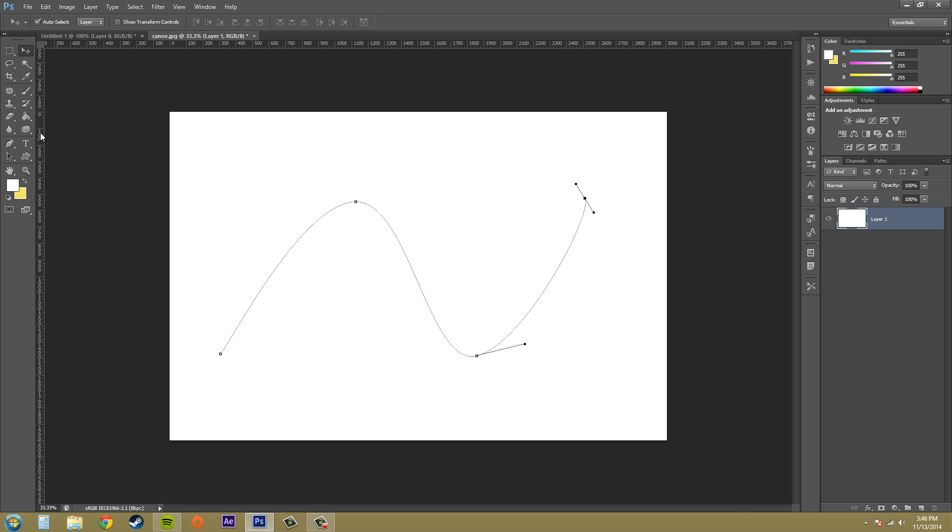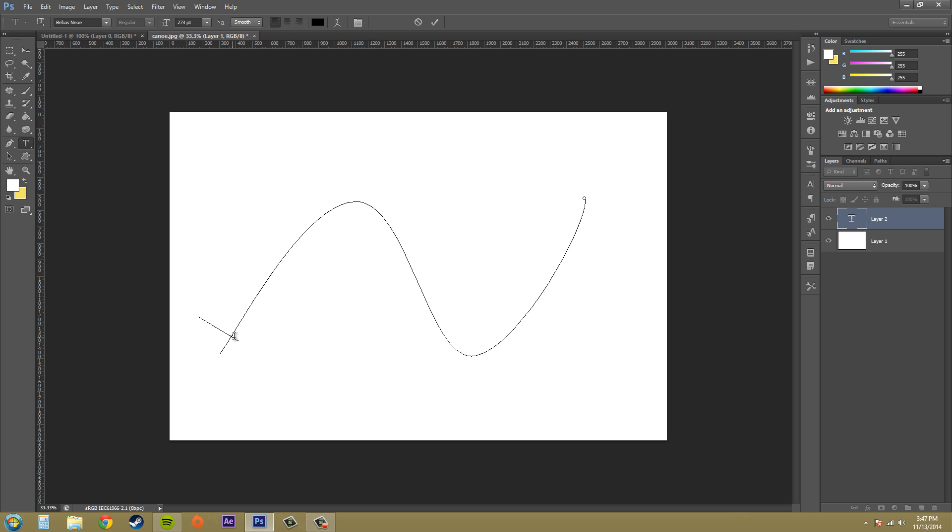Now go ahead and select your type tool and click where you want to start typing. If you want to start typing from left to right, it'd be a good idea to have this set over here to left and click there, where you click it creates an insertion point. You can tell that you're on the path when your cursor changes into the font cursor, the type tool cursor with a little squiggly line through it.